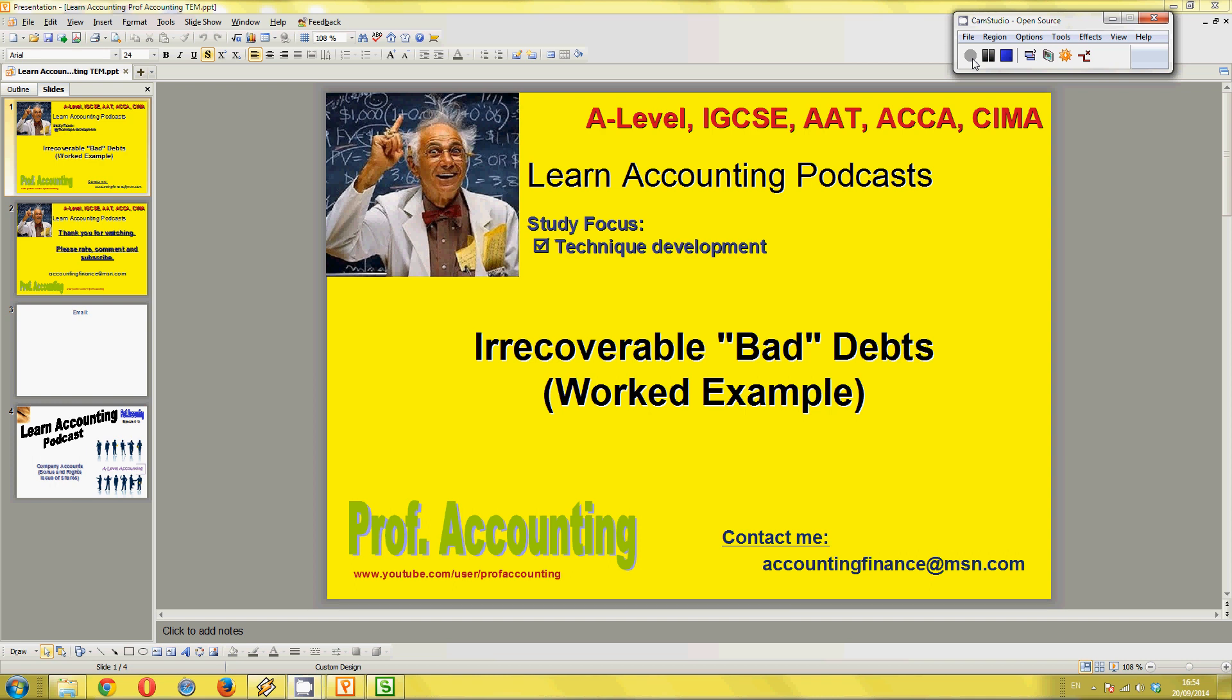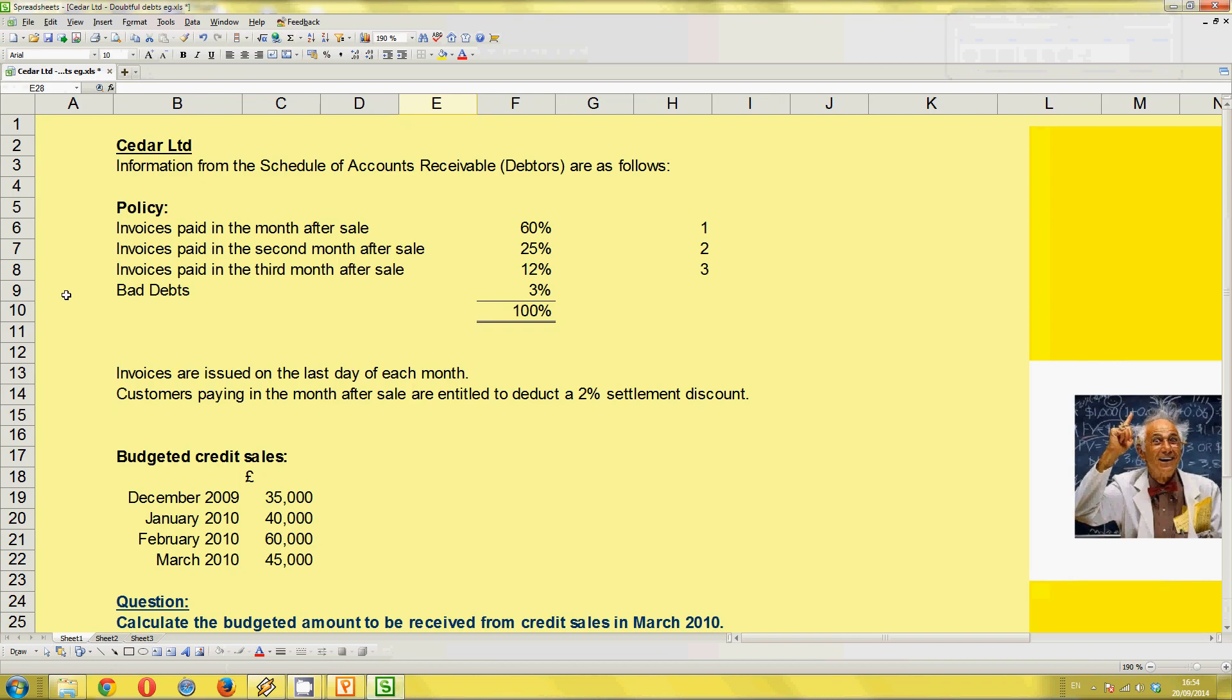The study focus here is technique development. Let's look at the question, CEDA Limited. We have policy information, which you can read over, and we've got budgeted credit sales further down. The question says, calculate the budgeted amount to be received from credit sales in March 2010.